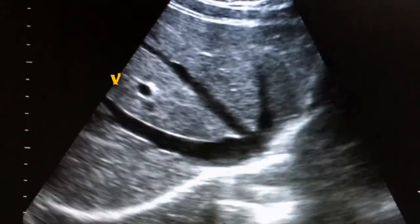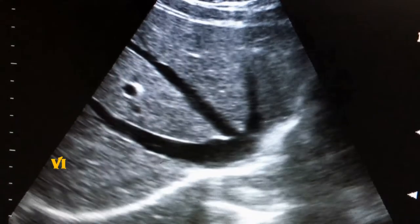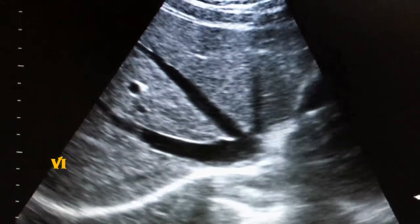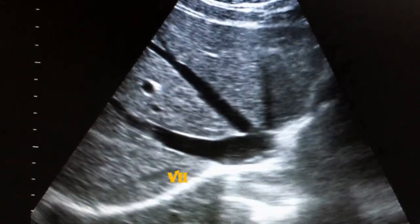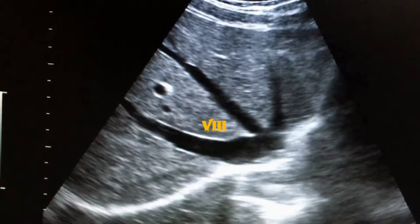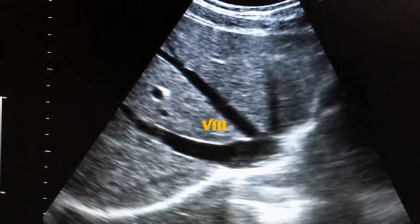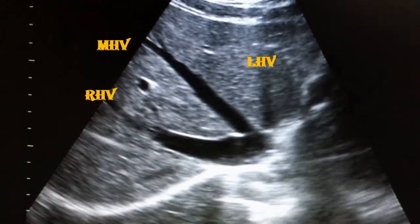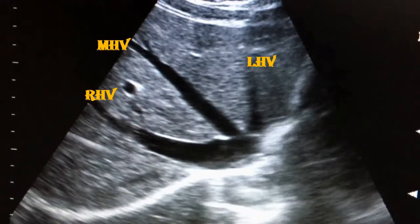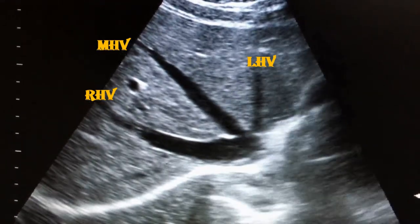Segment 5 is the anterior inferior of the right lobe. Segment 6 is the posterior inferior of the right lobe. Segment 7 is the posterior superior of the right lobe. Segment 8 is the anterior superior of the right lobe. Here we can see the left hepatic vein, middle hepatic vein, and right hepatic vein.